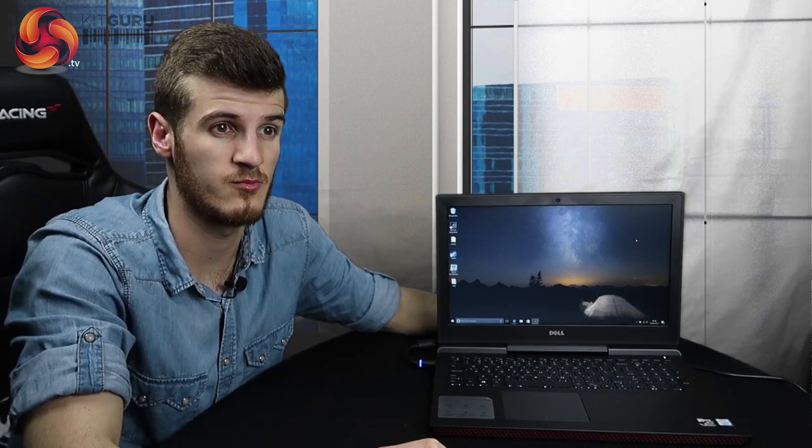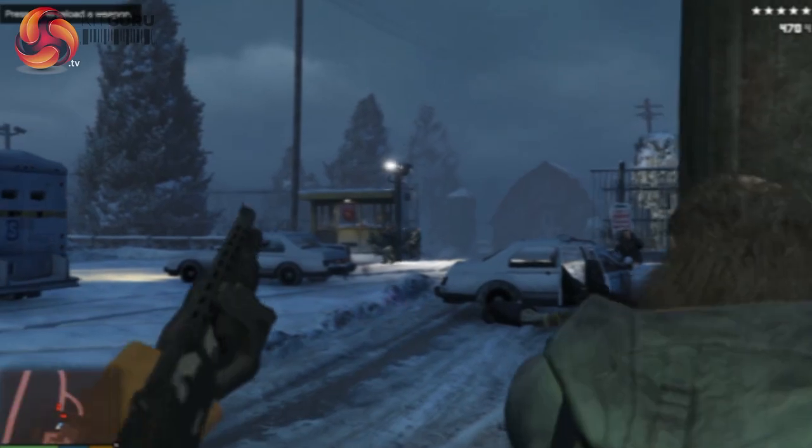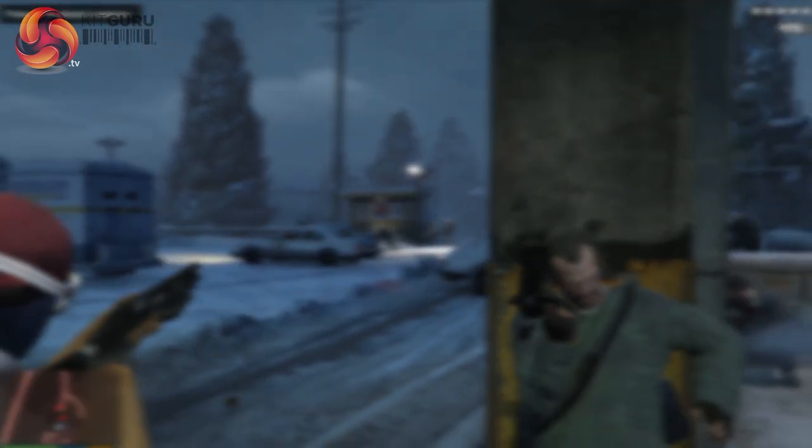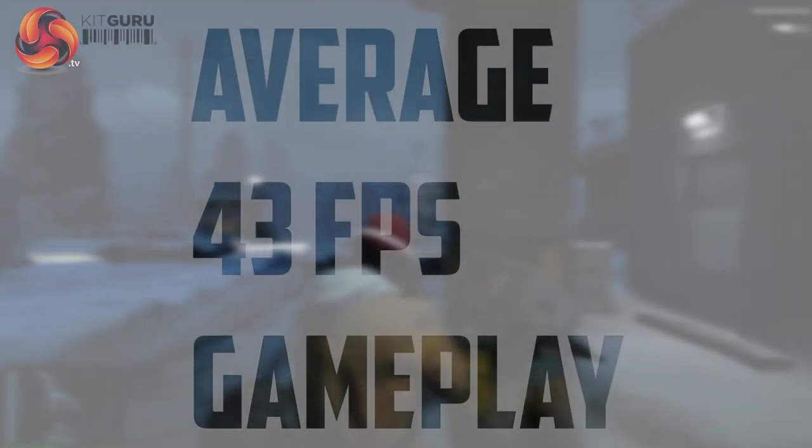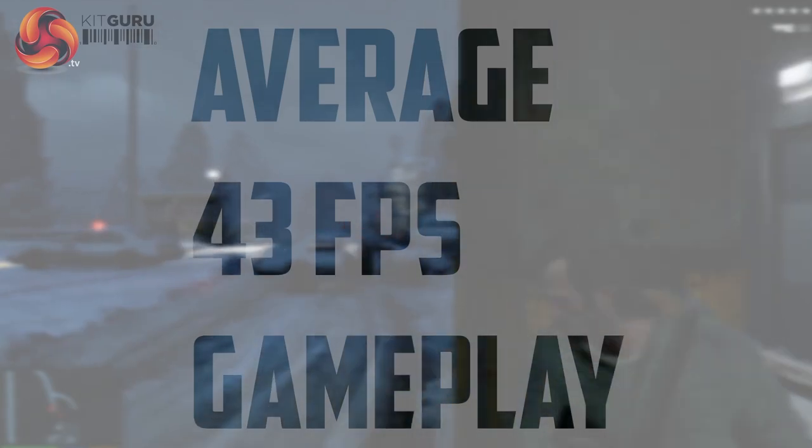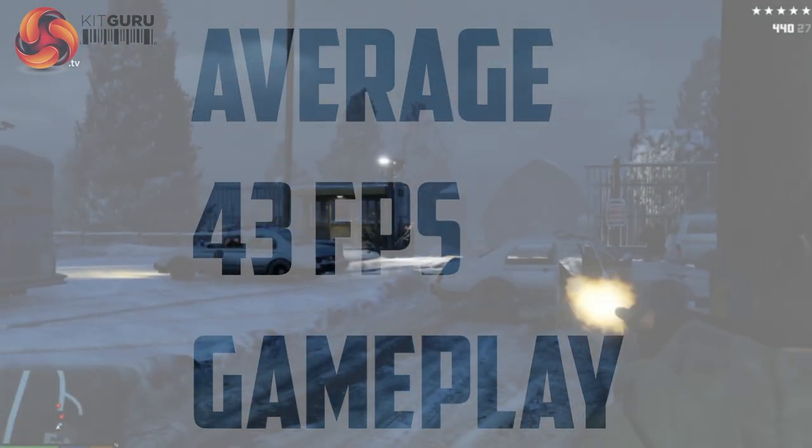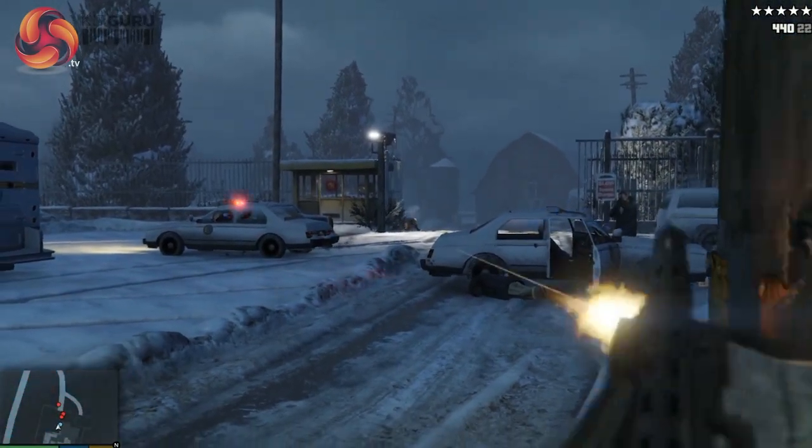I also went into GTA and played that, and it was giving off pretty good frames as well. With the 1050Ti as it is, with the new architecture, it's fantastic. All 10 series cards are just dominating. It was giving off about 42-43 FPS on full HD.